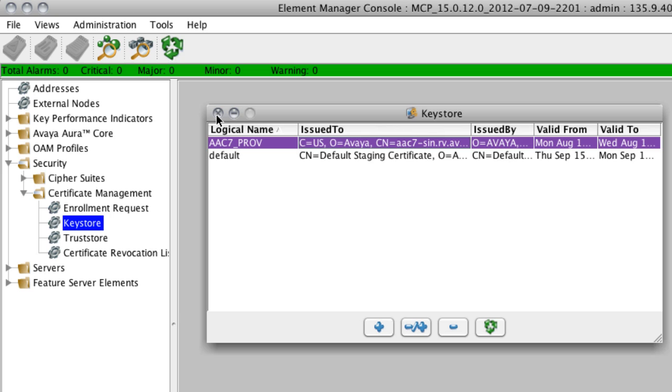And that's really all you need to do to import certificates from System Manager to the Avaya Aura Conferencing 7.0 system. This same procedure can be used to import certificates from System Manager for any of the Avaya Aura Conferencing 7.0 network elements.